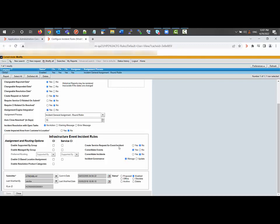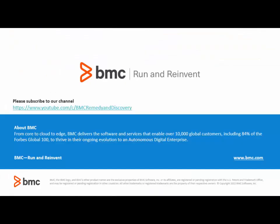We can see Service Request for Event Incident — whether it is Yes or No. Based on that, it will create the request, consolidated event, consolidated incidents, and incident governance. Thank you for watching our video.